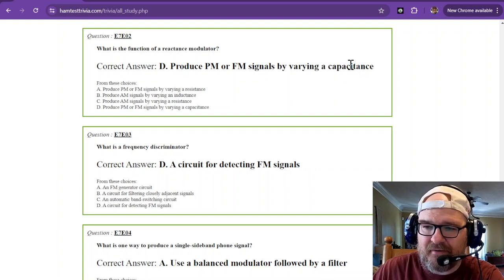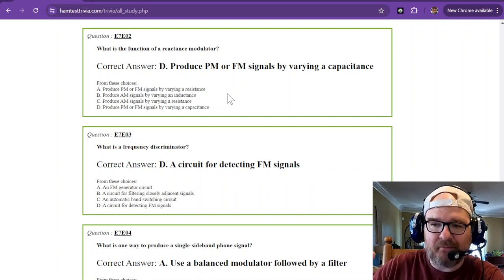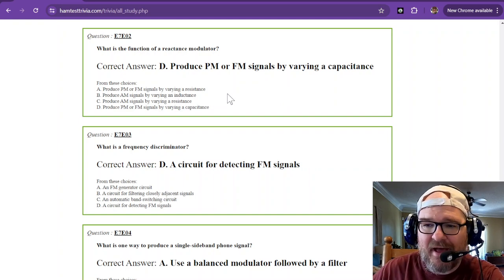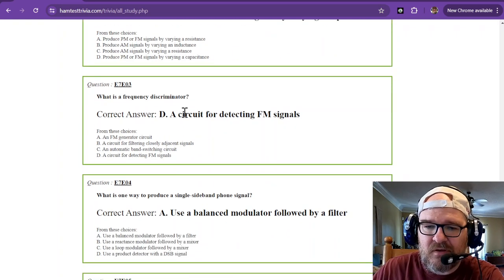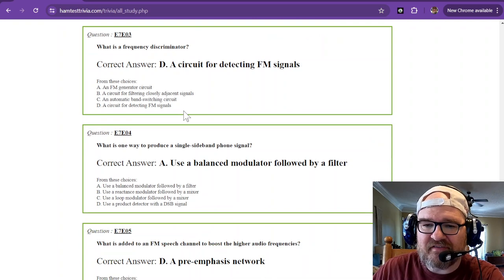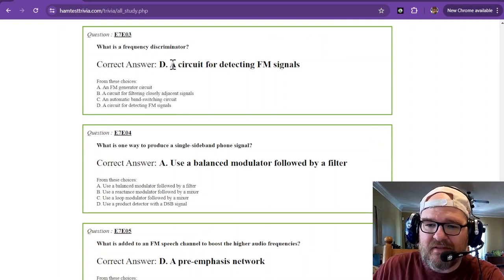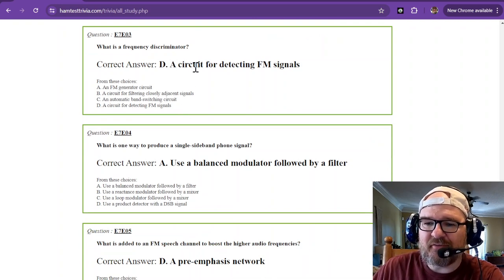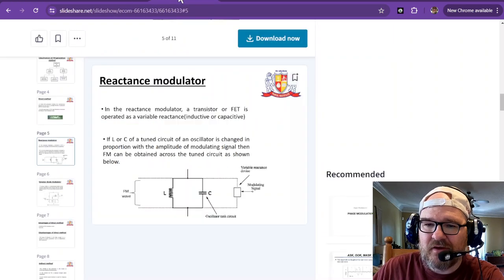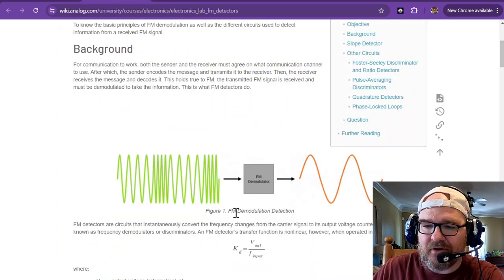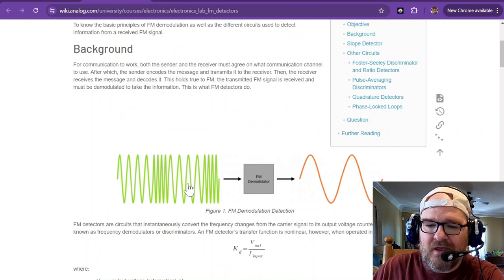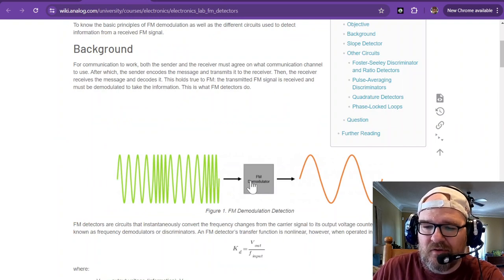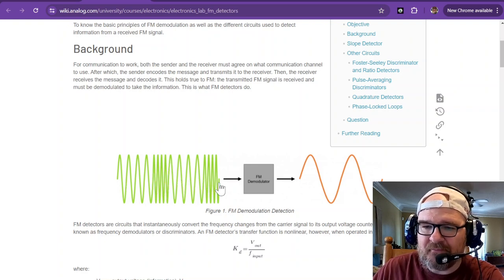What is a frequency discriminator? That is a circuit for detecting FM signals. So the discriminator is like a demodulator, and it takes the modulated signal and removes the carrier frequency.